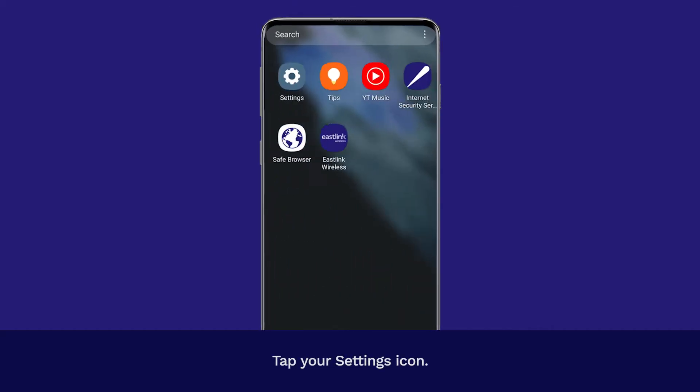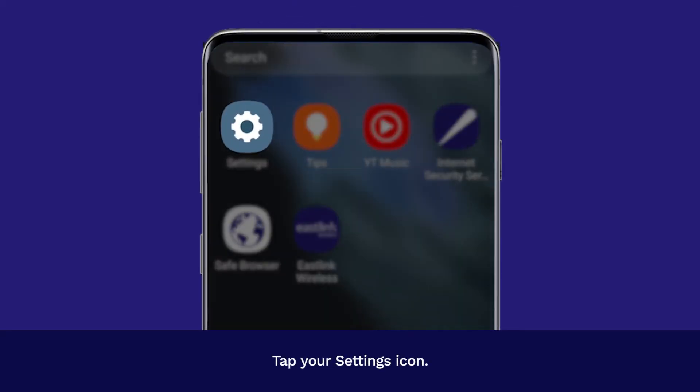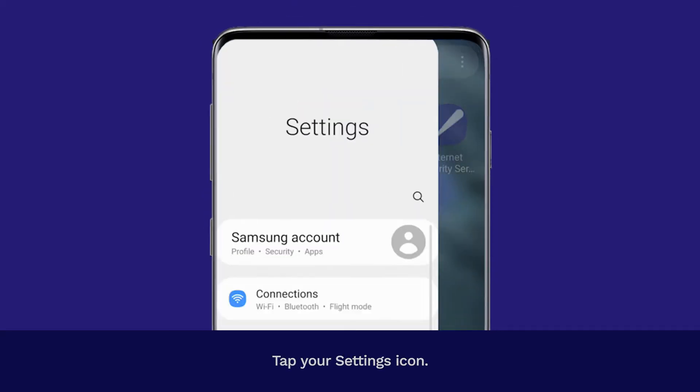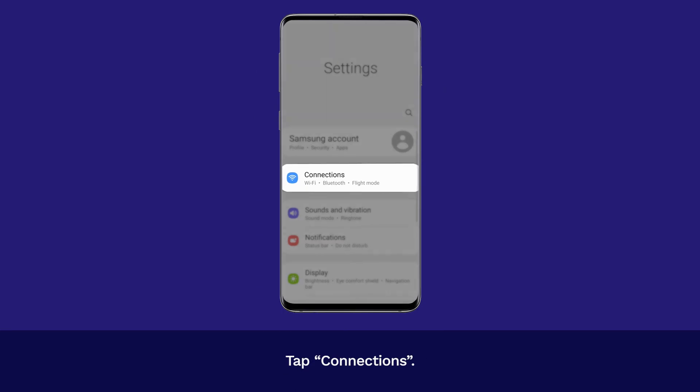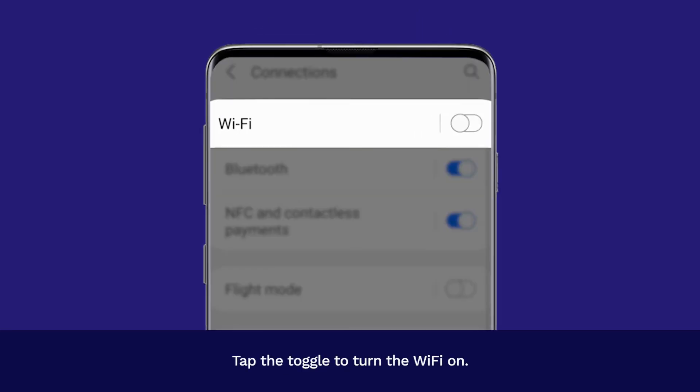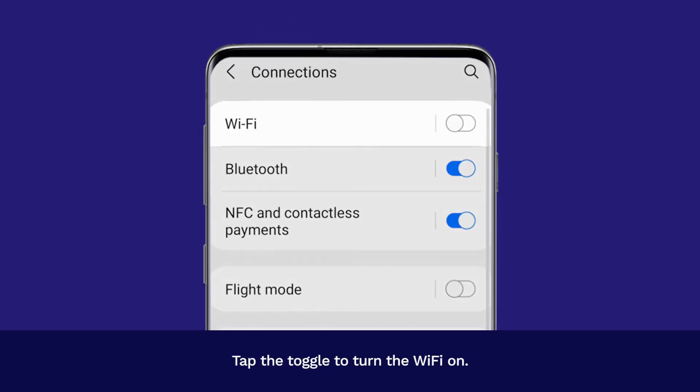Tap your Settings icon. Tap Connections. Tap the toggle to turn the Wi-Fi on.